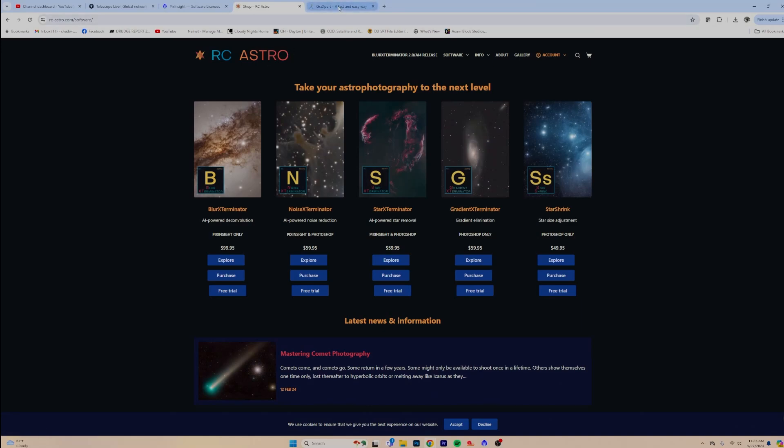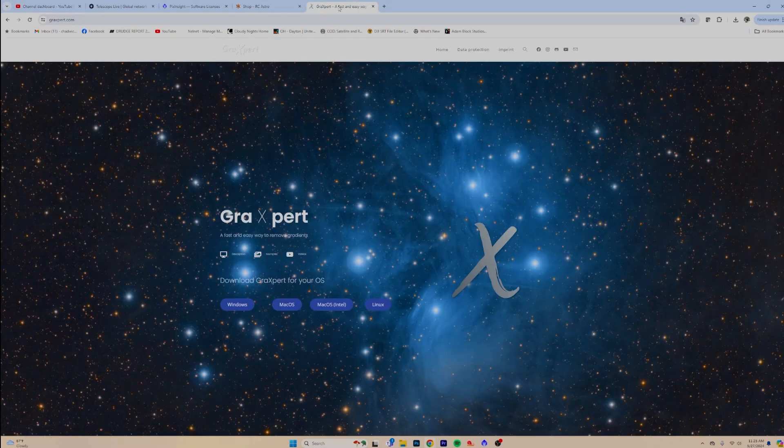The last thing I want you to get, which I really love and is totally free and getting better every day, is Graxpert. Graxpert is a tool that is going to remove gradients if you live in a light-polluted area, or just get color gradients from filters and all that. They've also just released a brand new version 3.0, which uses AI noise reduction as well. It's all free and it works really well. It seems to work best on an Intel machine with an NVIDIA GPU, but it works pretty good on Mac too.